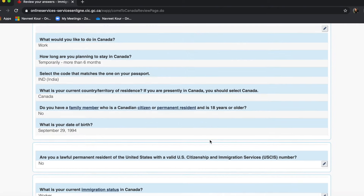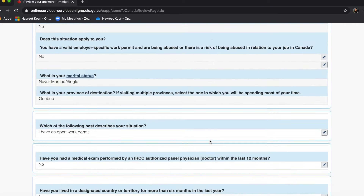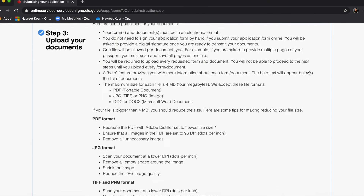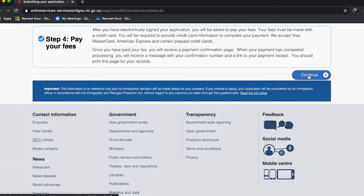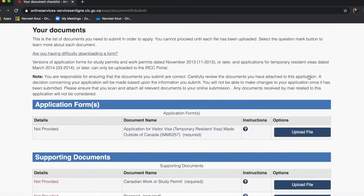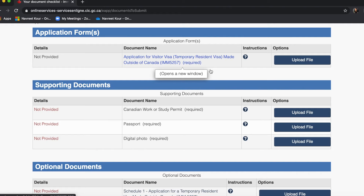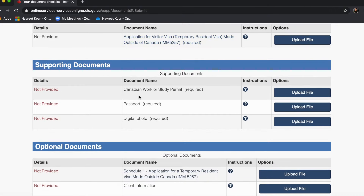Here you have all the results — just verify everything is correct and then click continue, then continue again. You now have a checklist. In the checklist you have a form which you will have to download and fill. It is very similar to the form you use when applying for a study permit or work permit — just a few questions will be different. Fill it and upload it here. Then upload a picture of your work or study permit.